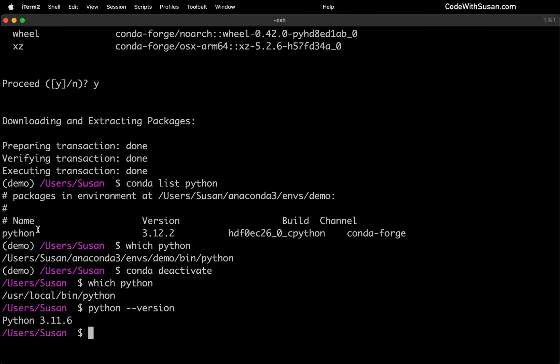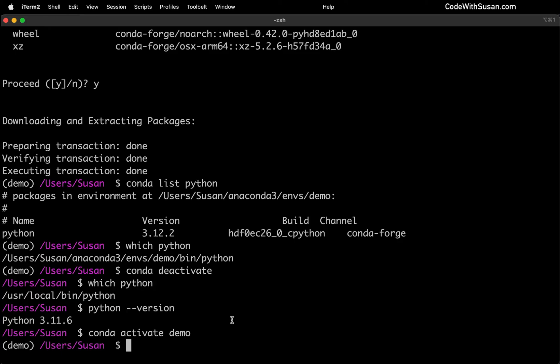Alright, so let's get back on track. Let's get back to our demo environment. So once again, we're going to run conda activate demo. And then within this environment, we want to create our first Python script and run it.